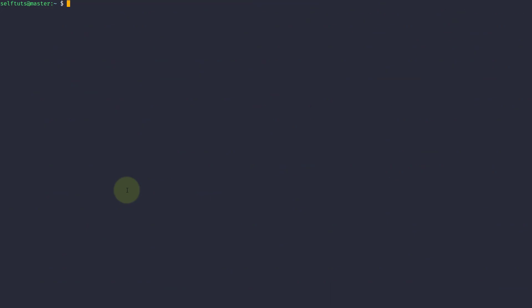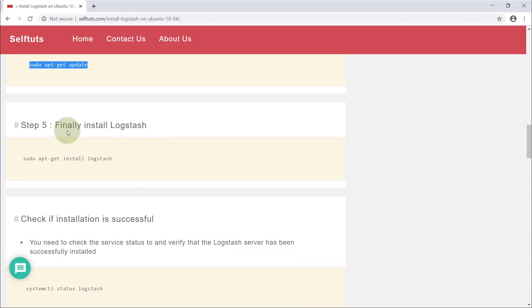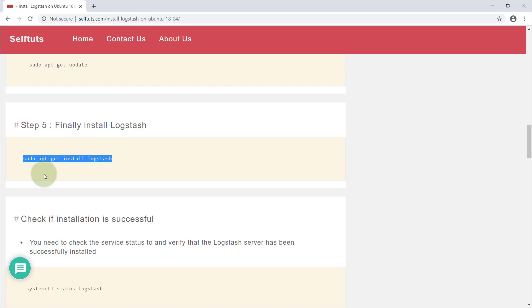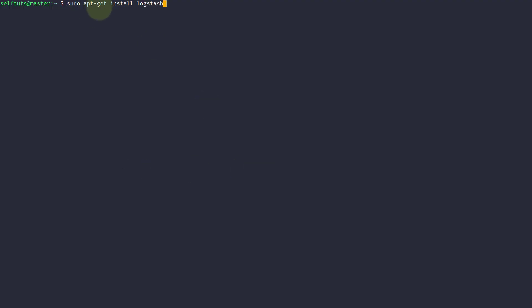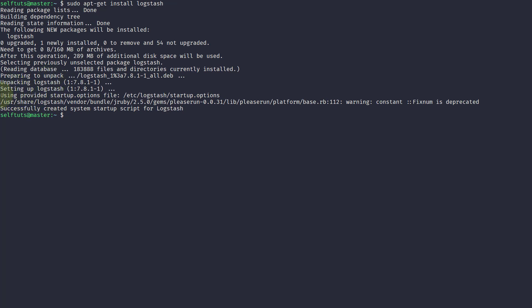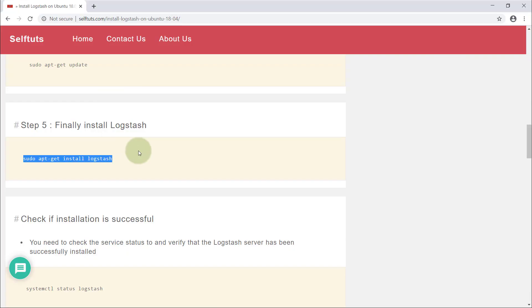Now we'll install Logstash. The command is 'apt-get install logstash'. This is the standard command to install anything on Ubuntu — apt-get is the client for the apt repository and you're telling it to install Logstash. It is setting up the startup options file, creating symlinks, and other things. I think Logstash has been successfully downloaded.